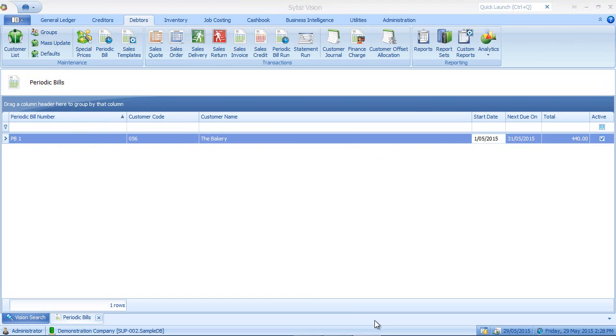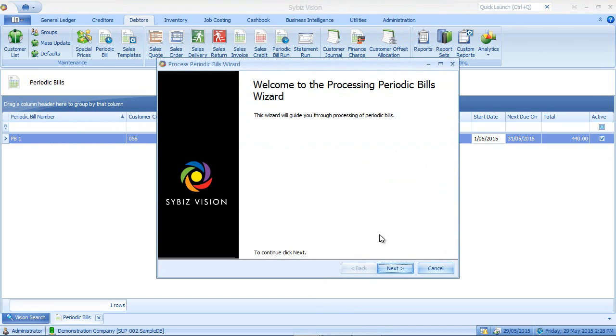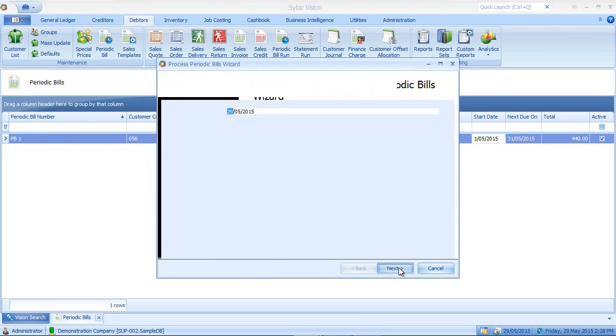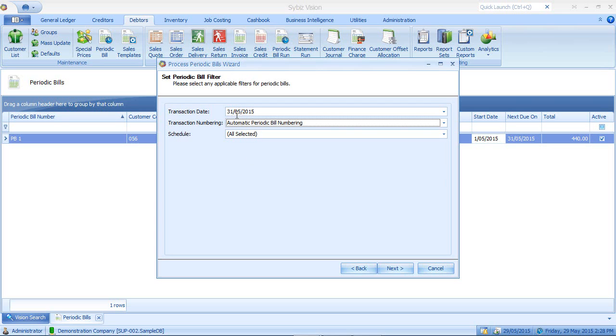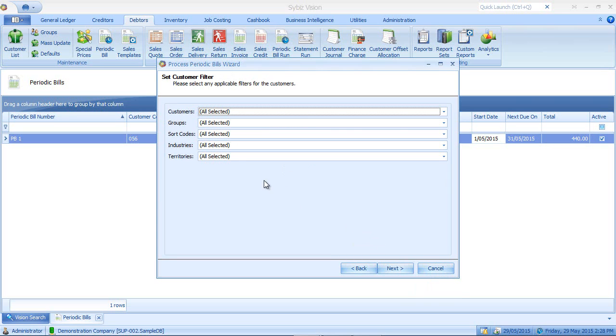To process your periodic bills, go to debtors, go to periodic bill run, click next. Enter a transaction date. So I'll enter the last day of the month, that being the 31st of May. I'll click next.